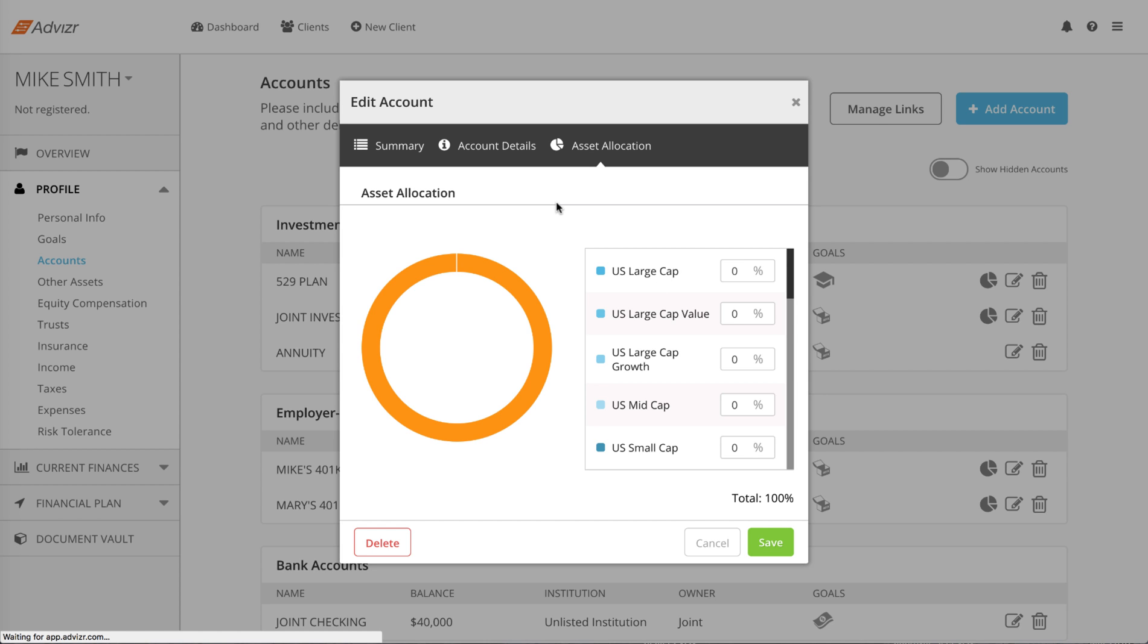The return assumptions for each asset class can be found in our resource center at help.advisor.com. If you are using Weighted Average Mode, make sure that the asset allocation of the account is filled out correctly.